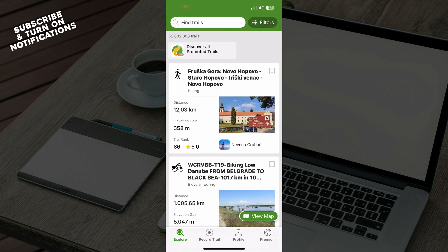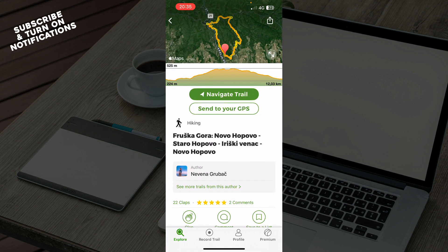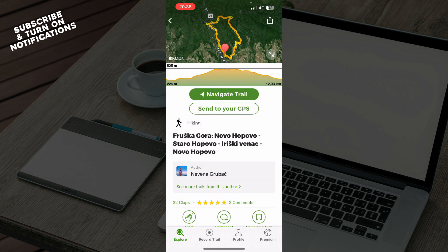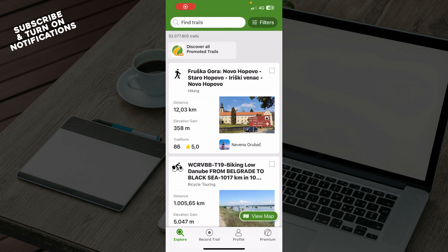Now let's see how you can navigate a trail offline on Wikilog. First, you need to find a trail, click on it, and click Navigate Trail. When you have the premium version, you can do that. Then when you're on your trail, you just need to download the map, and that's how you can do it offline.